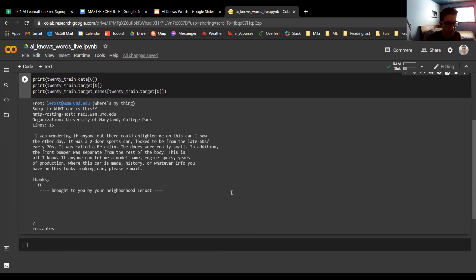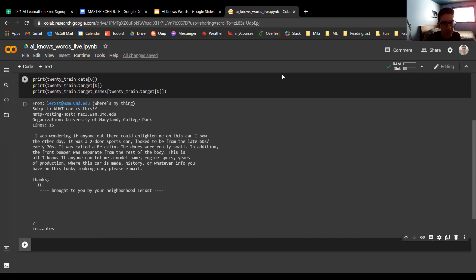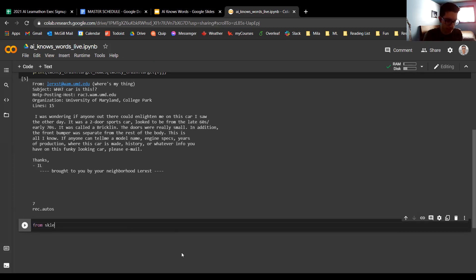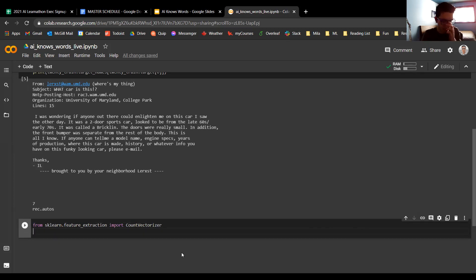Now that we have a sense of what our data looks like, we can start looking at how to process it. Remember from the slides, we need to convert words into some sort of numerical format. What we're going to do is compile that list of counts I was talking about before. For that, we import CountVectorizer from sklearn.feature_extraction.text. CountVectorizer is exactly what it sounds like — it's going to count the words in each document and produce a vector representation of each document containing the counts for each word.